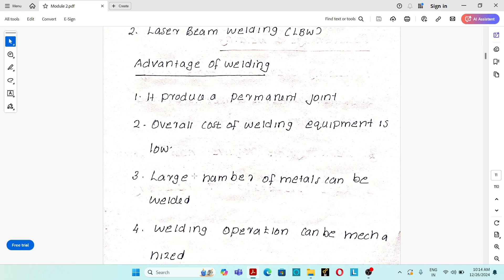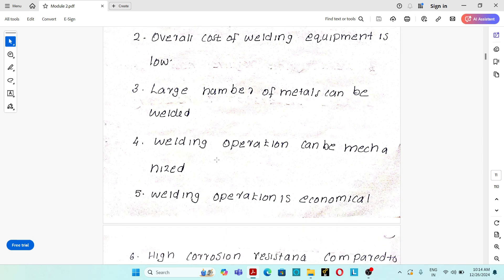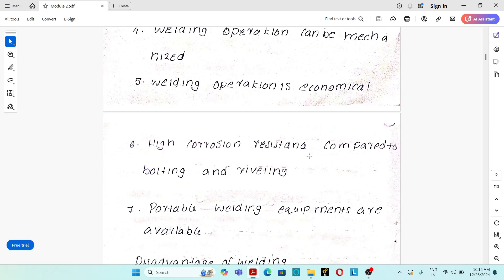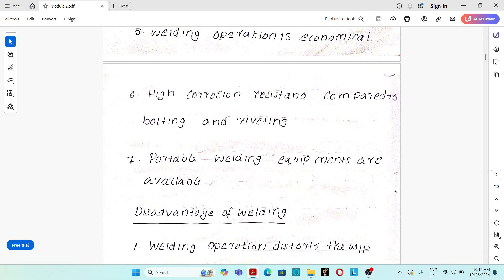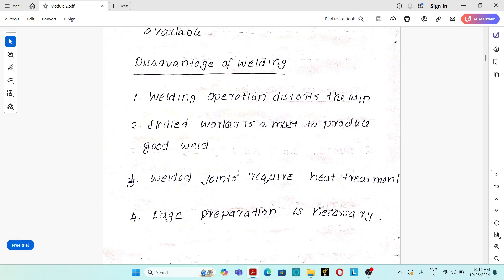Advantages of welding: it produces a permanent joint; overall cost of welding equipment is low; a large number of metals can be welded; welding operations can be mechanized; it is economical compared to other joining processes; provides high corrosion resistance compared to bolting and riveting; and portable welding equipment is available. Disadvantages: welding distorts the workpiece; a skilled worker is required for a good weld; welded joints require heat treatment; and edge preparation is necessary.